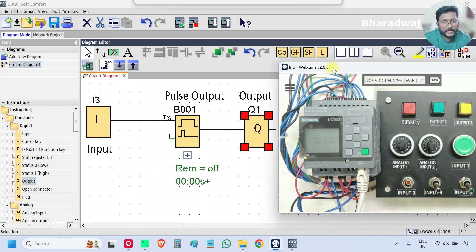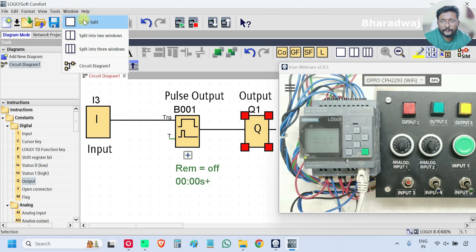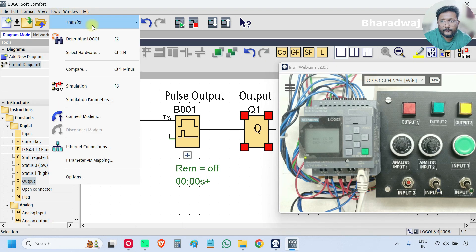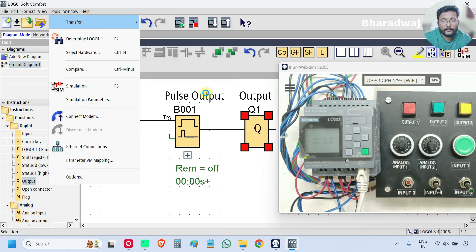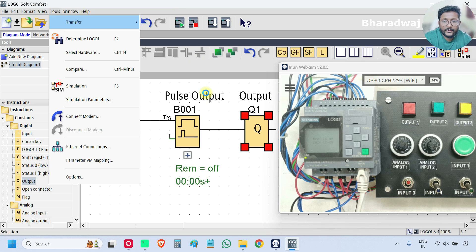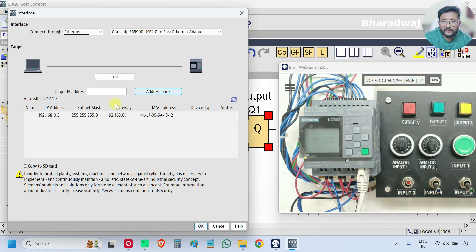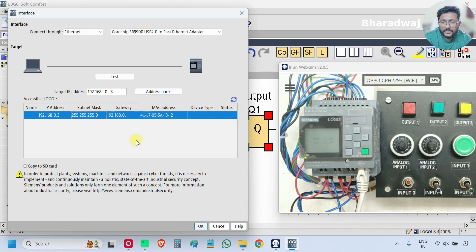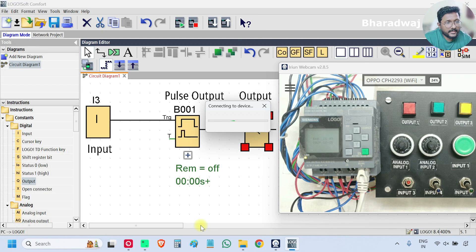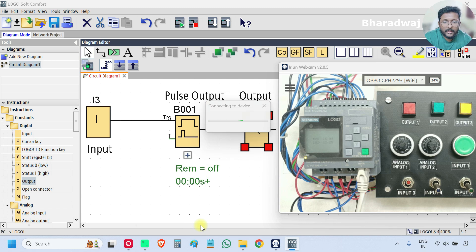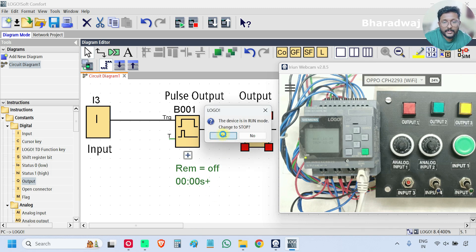And download the program. If you don't have the PLC hardware with you, just do the simulation and test the logic or observe the block functionality.